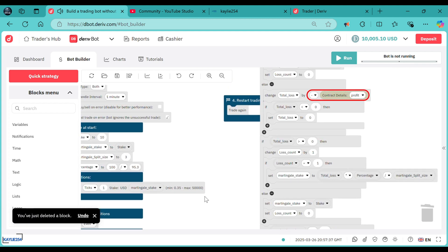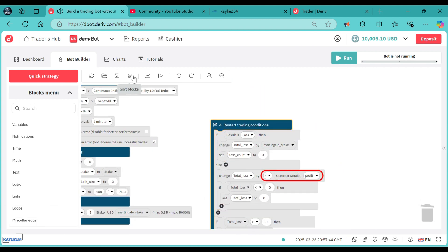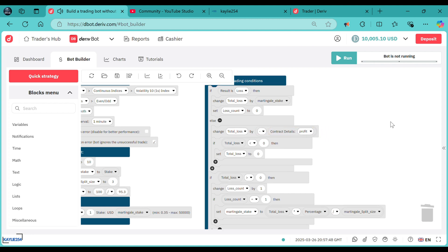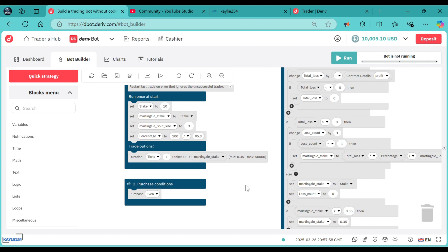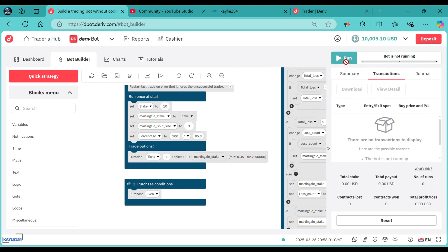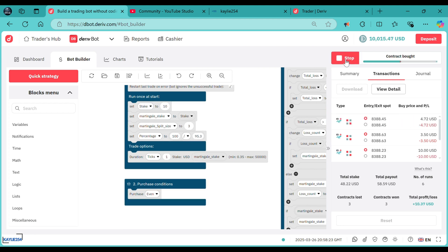Now the split martingale system is already on. We need to reattach this one again, like that, and then that's it. Let's run the bot and see if our split function works as expected. Our stake is $10 — let me run the bot and see what happens. Start with $10 until we hit a loss so that we confirm our first loss.